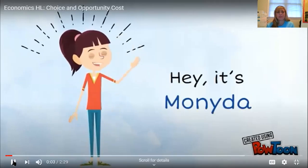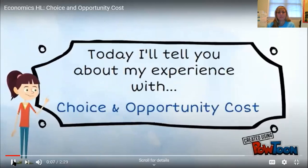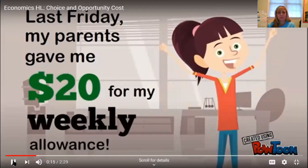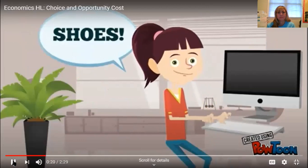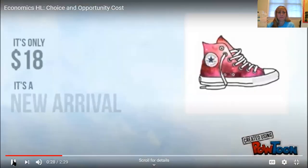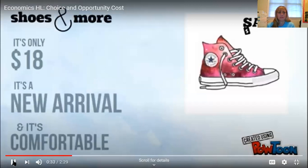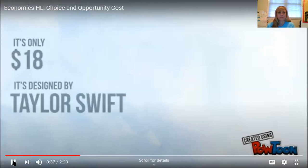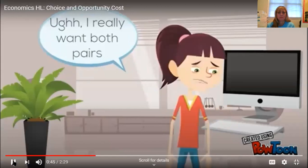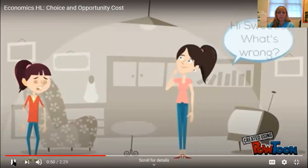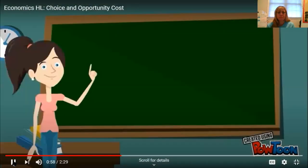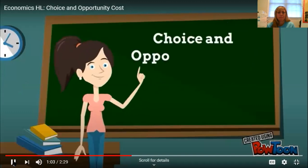Hey, it's Monita. Today I'll tell you about my experience with choice and opportunity cost. Last Friday my parents gave me $20 for my weekly allowance. So I was looking online for shoes and I found something on Shoes and More — it's only $18, it's a new arrival and it's comfortable. There's also one for $18, designed by Ten Swift and stylish. Oh, I really want both pairs. Hi sweetie, what's wrong? I wanted to get two pairs of shoes with the $20 you gave me, but I don't have enough. Let's pause the video here to talk about choice and opportunity cost.